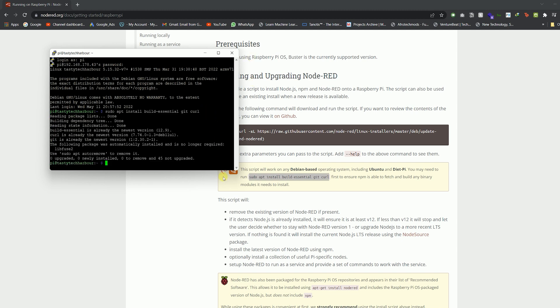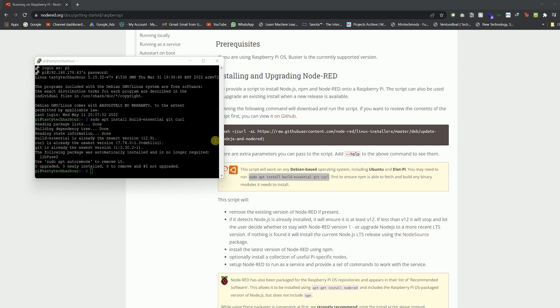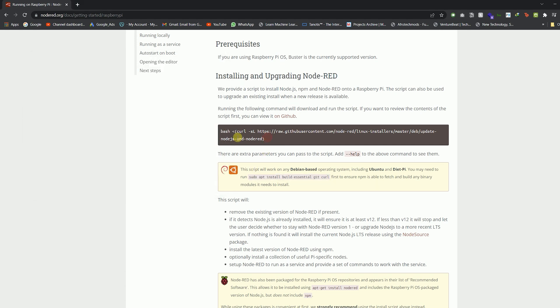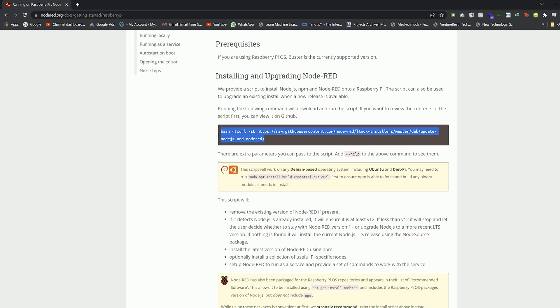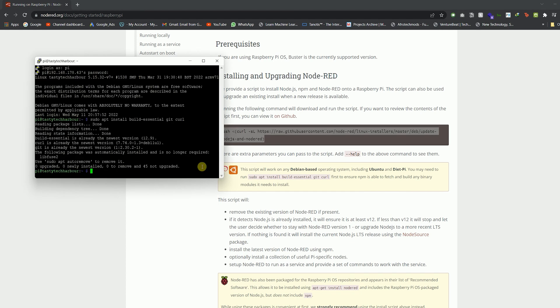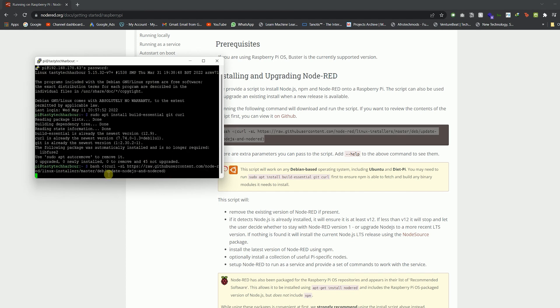The first command ensures that npm is able to fetch and build any binary modules it needs to install. What are binary modules? They're like assemblies—you might have come across .dll files. These contain cmdlets and classes, which are small, lightweight commands used in the Windows PowerShell environment.